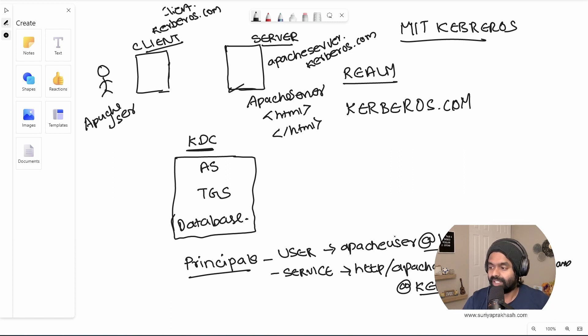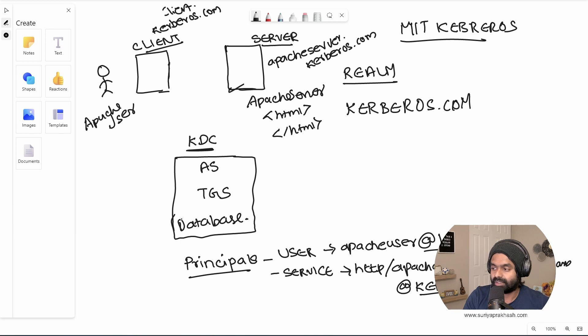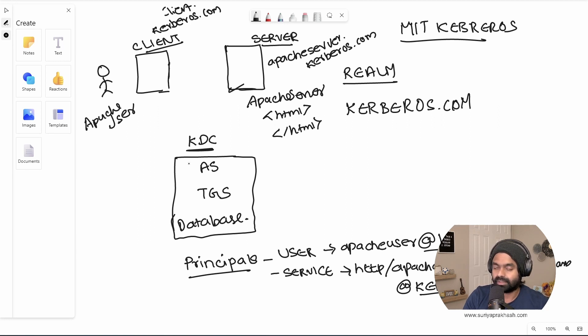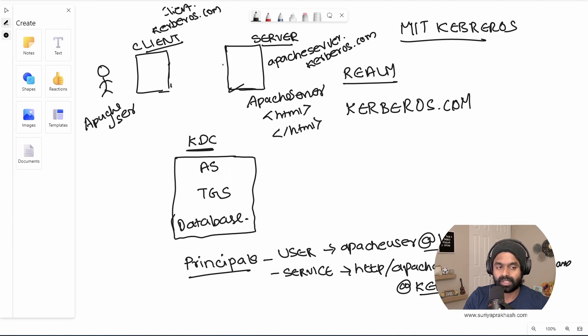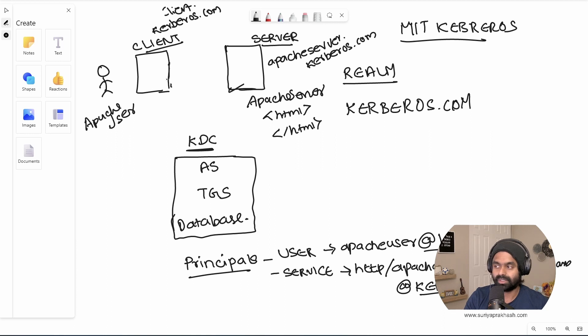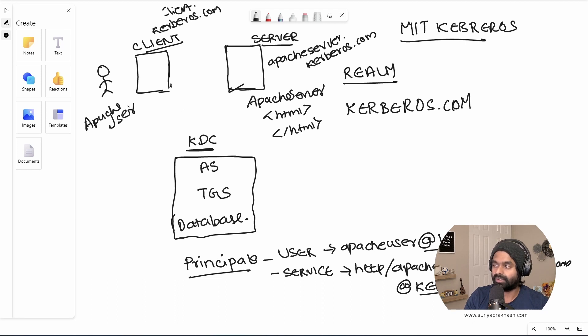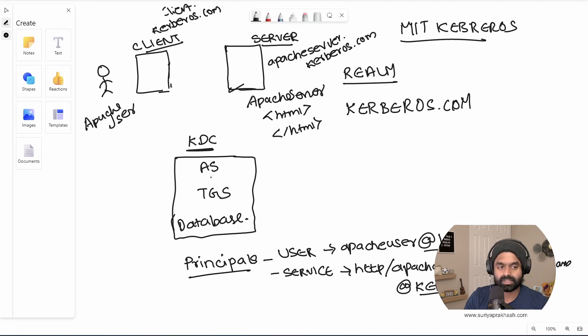Well, so once we have these two things registered in our database, we will have these principle in this database. Now, whenever a user tries to access the server, what typically has to happen is the user would, the library that is provided by the Kerberos would talk to the KDC and make sure this user is available in the system and it will get a ticket for it.